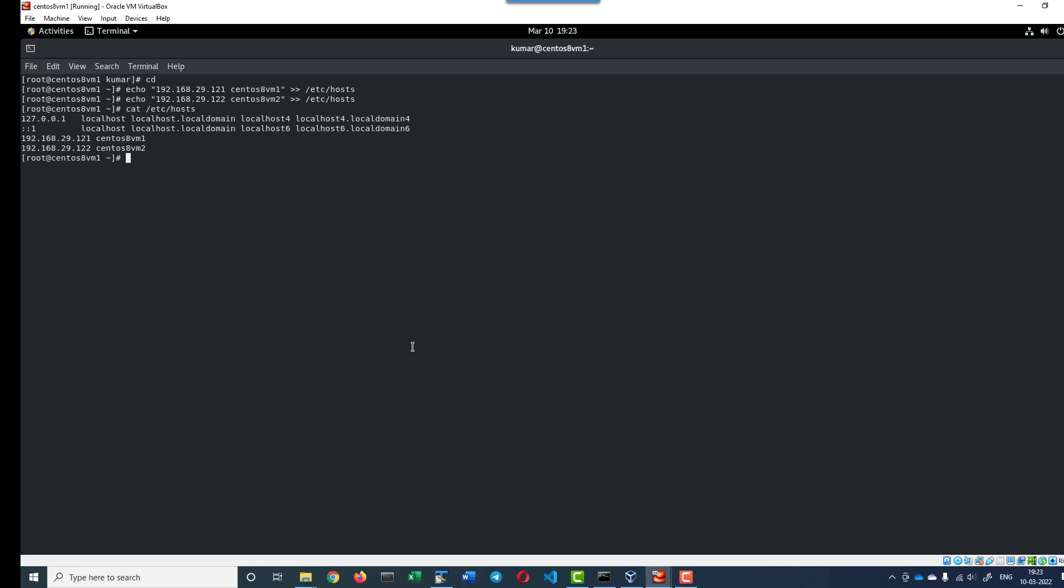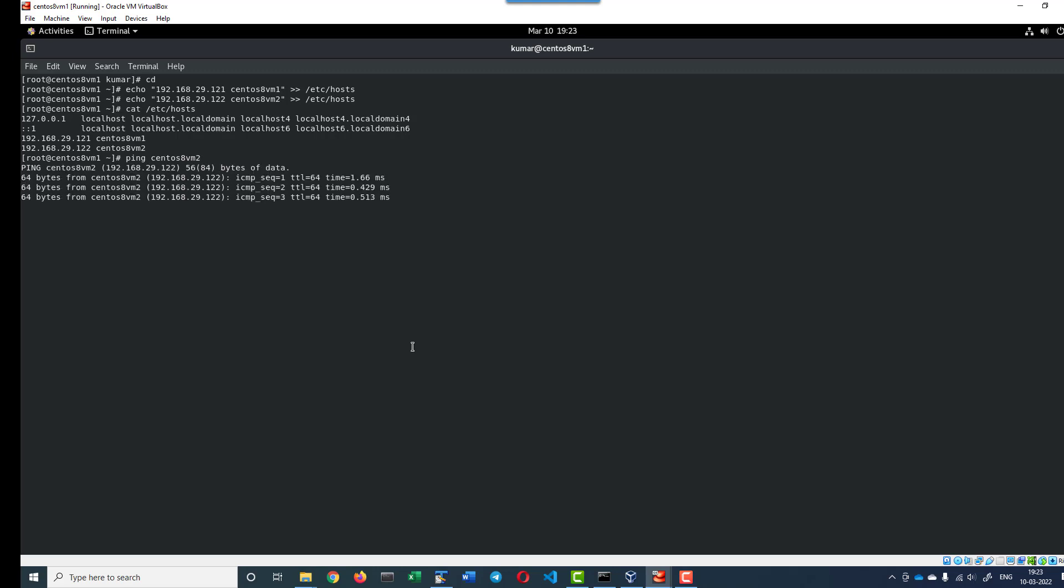Let me try to ping the second VM from the first VM. Ping CentOS 8 VM 2. I am able to ping.